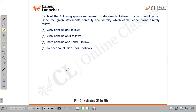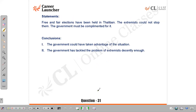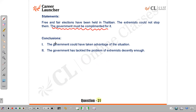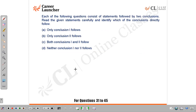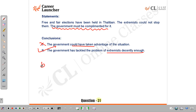Question 31: Free and fair elections have been held in Taliban and the extremists could not stop them, so the government must be complimented. Conclusion 1 — 'the government could have taken advantage of the situation' — is more of an assumption and therefore not a good conclusion. Conclusion 2 — 'the government has tackled the problems of extremists decently enough' — is valid. The answer is B: only conclusion 2 follows.